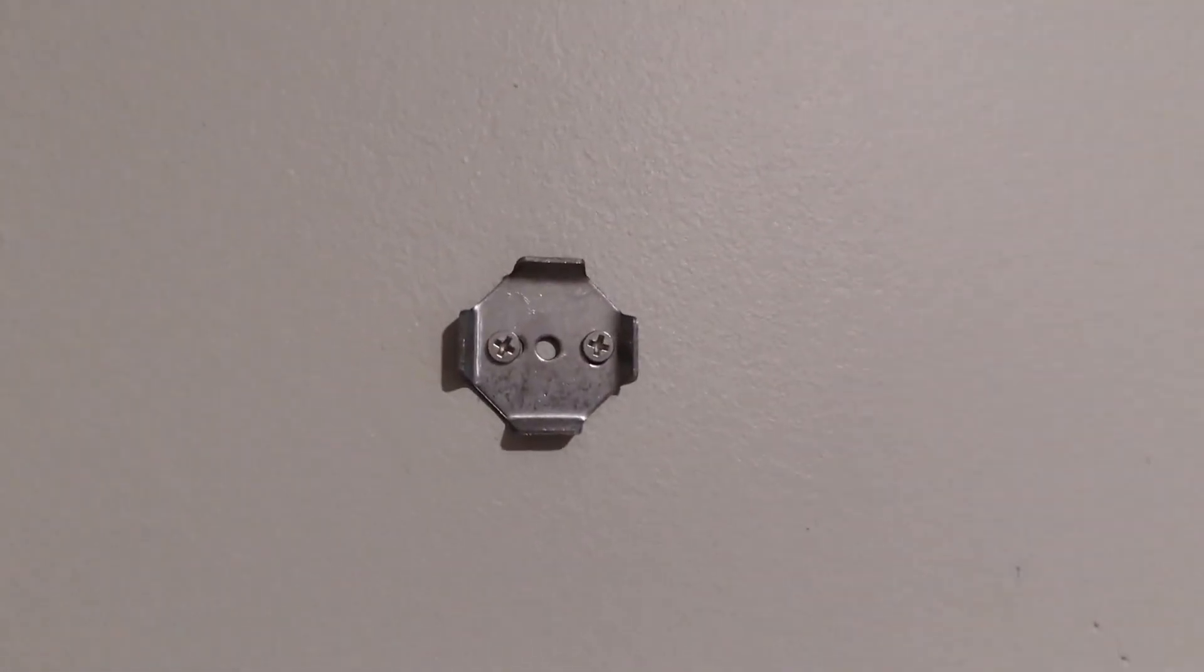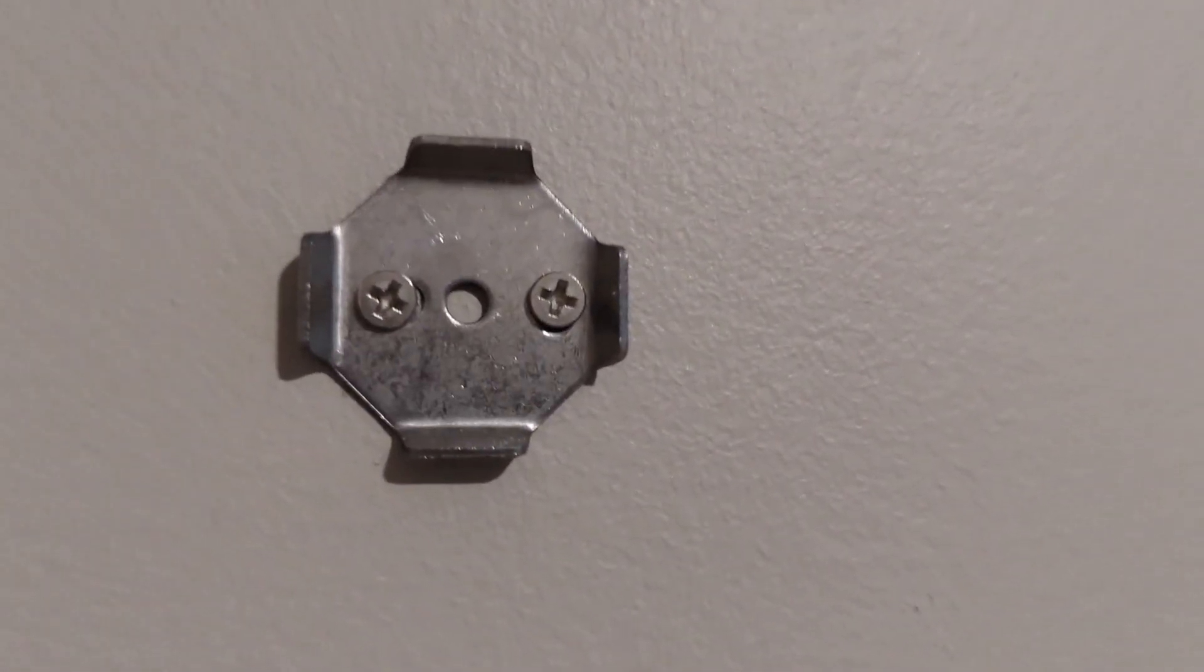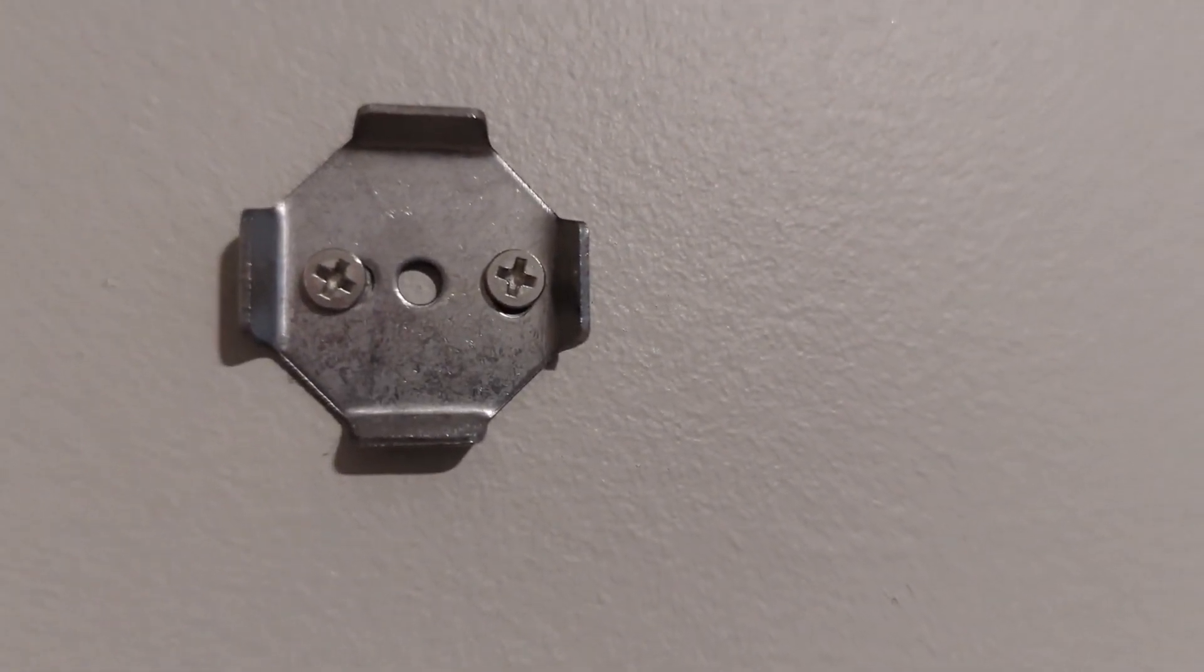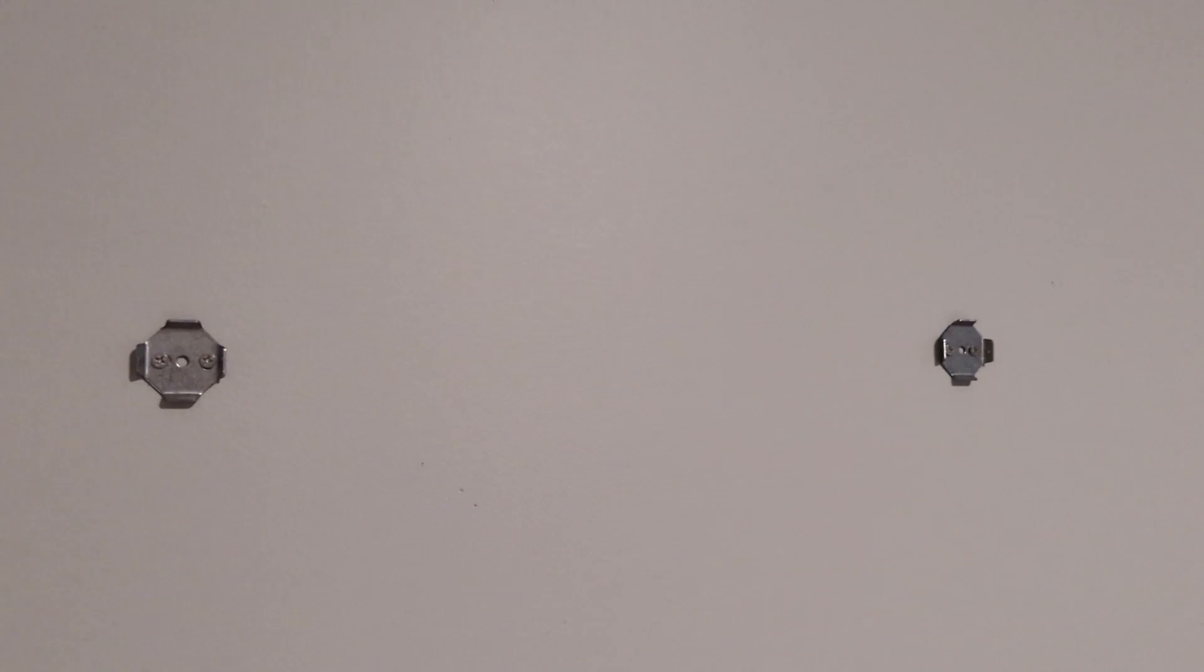And now we're going to put our brackets and screw them on. We put the brackets on, put the screws in them for both of them.